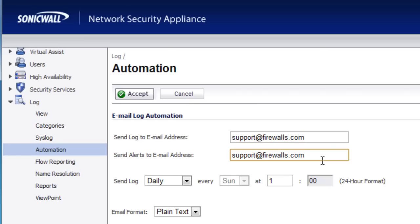Next, for the alerts, put in an email address of where you want to send the firewall alerts to. Alerts are typically the mission critical things that happen. For example, the hardware failover kicks in or somebody changes policy within the admin console of the firewall.